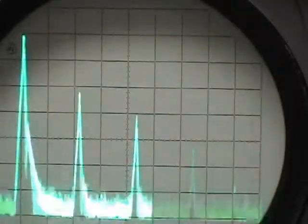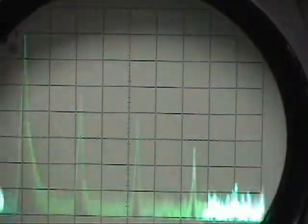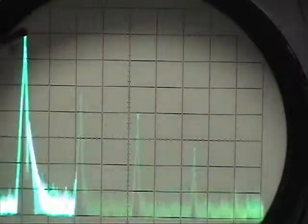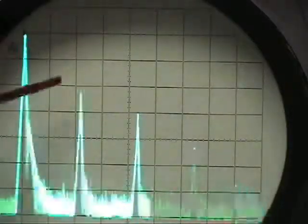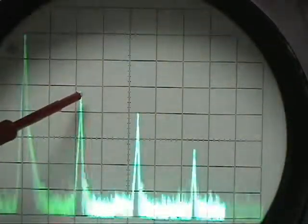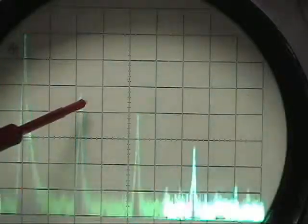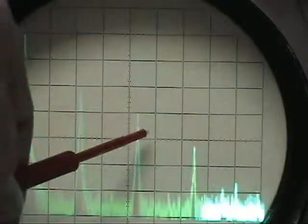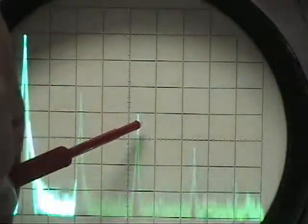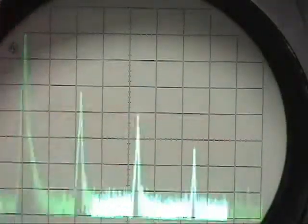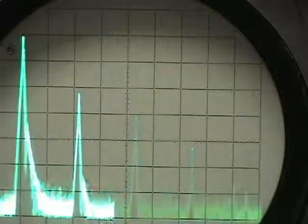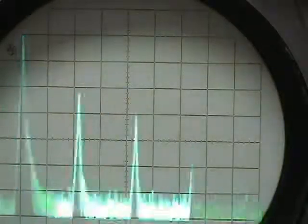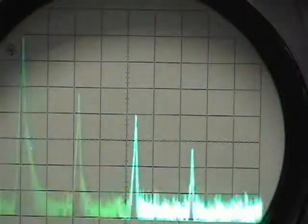Here you can see the spectrum analyzer output. This is the fundamental frequency here, and we're running about 22-23 dB lower on the second harmonic, about 30 dB on the third harmonic, and about 42 dB or so on the fourth harmonic. So that's what the spectrum analysis looks like.